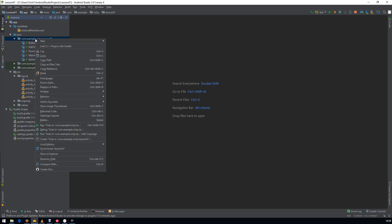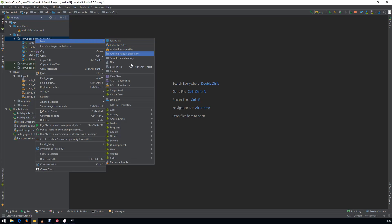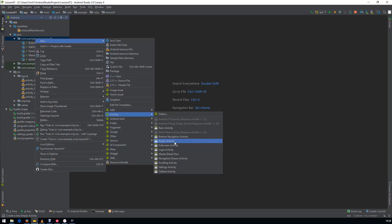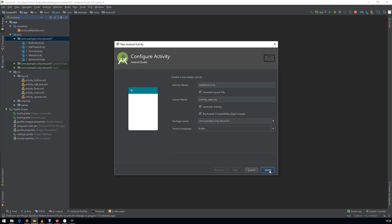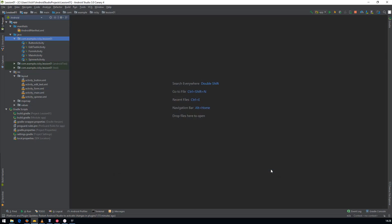Let's create a new activity and give the name as SeekBarActivity. Don't forget to check the LauncherActivity.